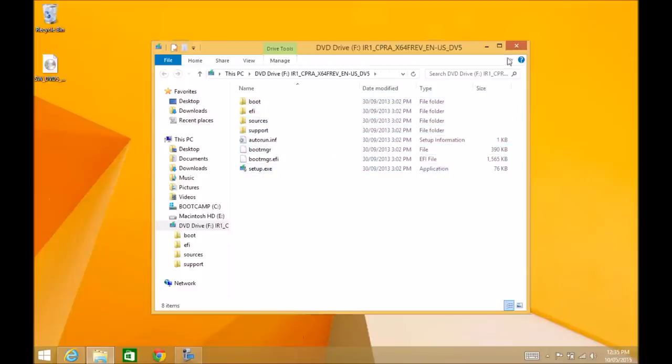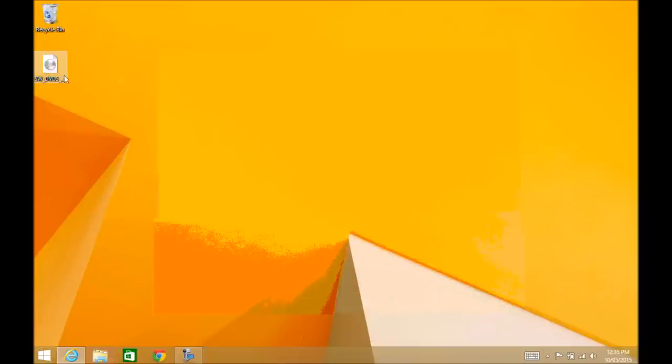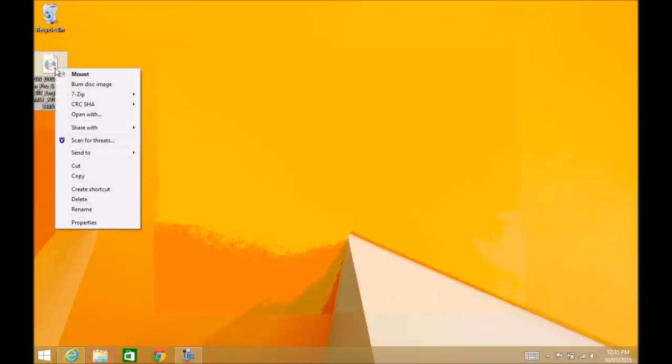That's all correct, so that's fine. We're going to right-click on the ISO file and go to Burn Disk Image.